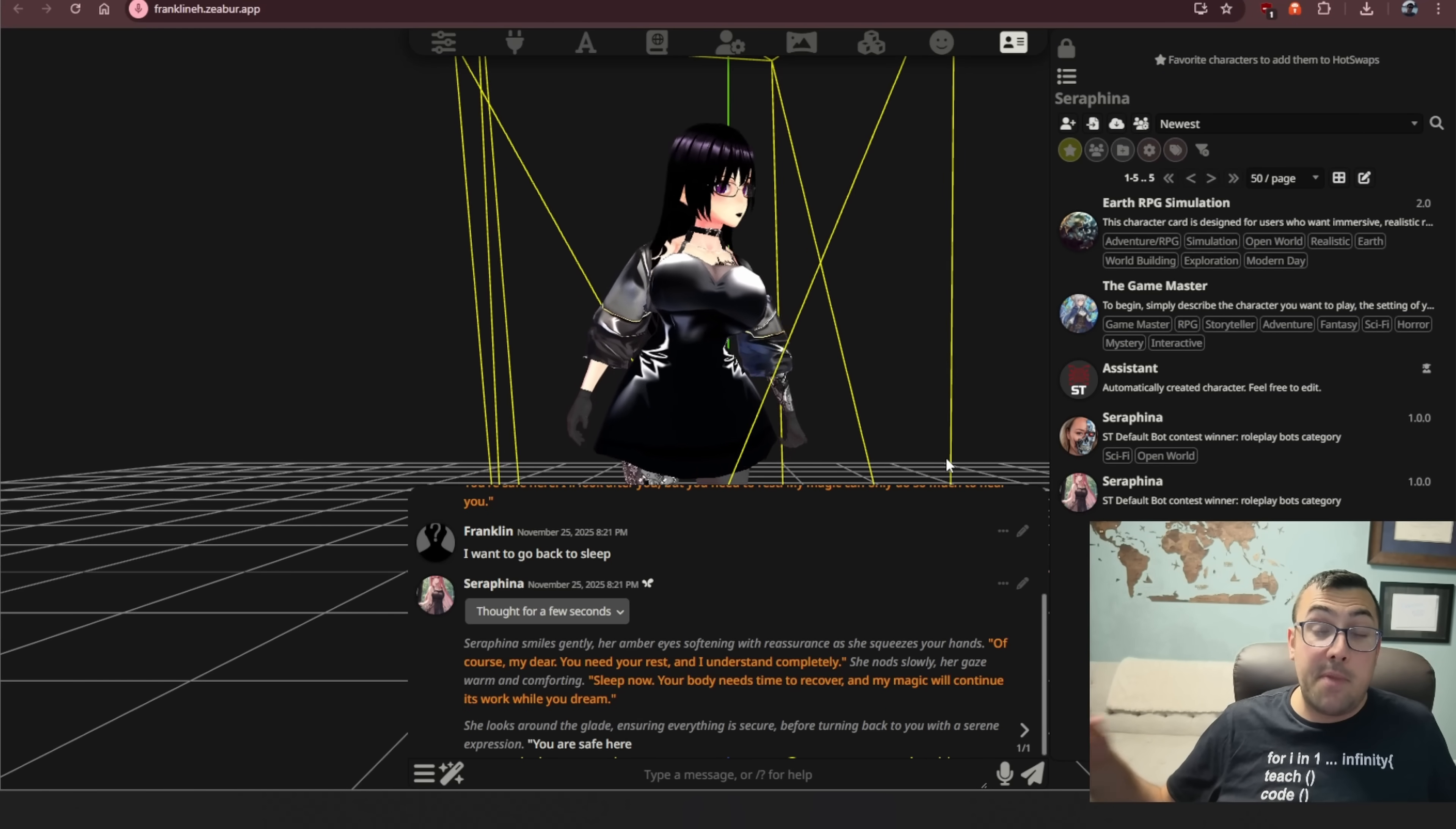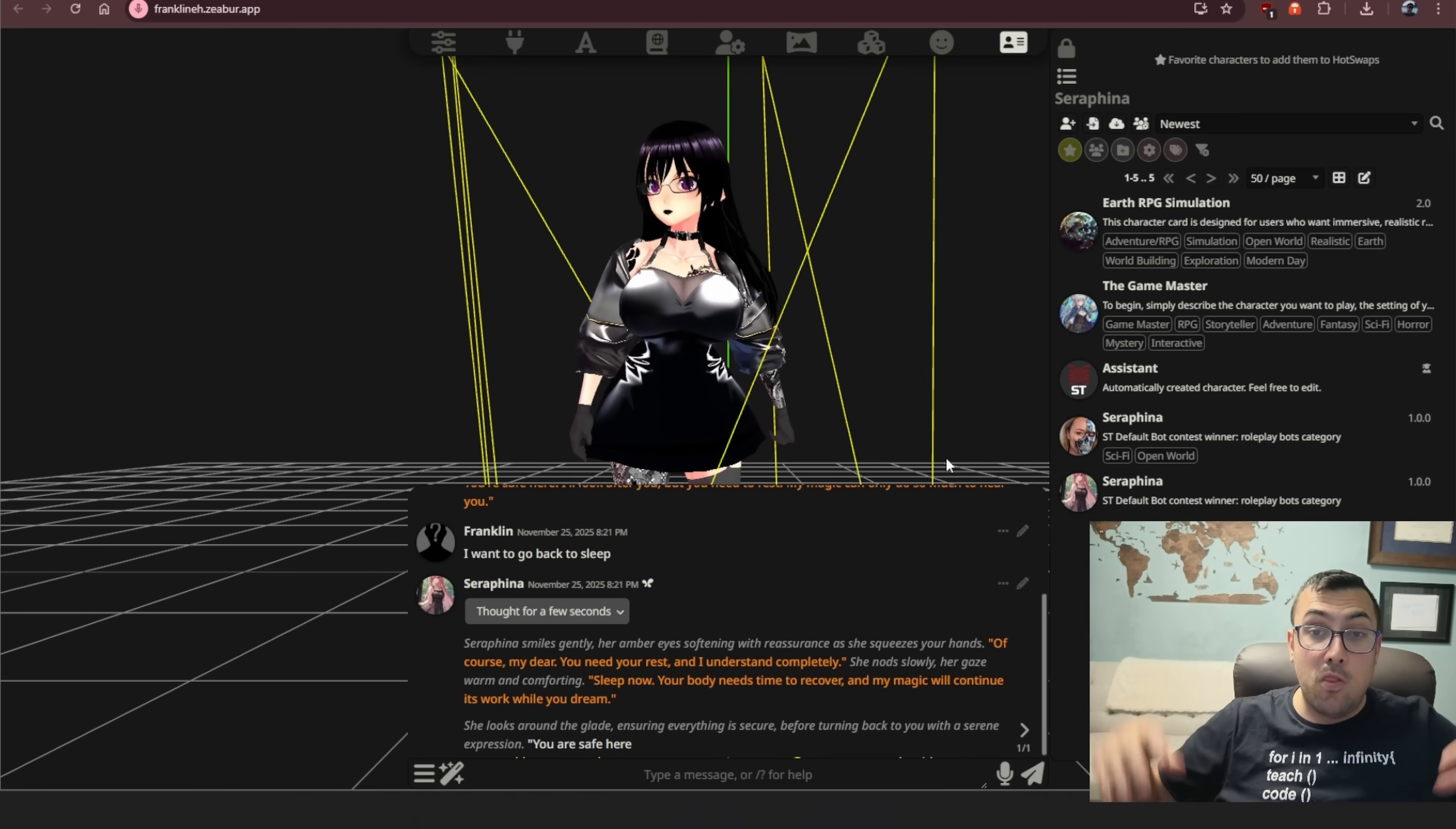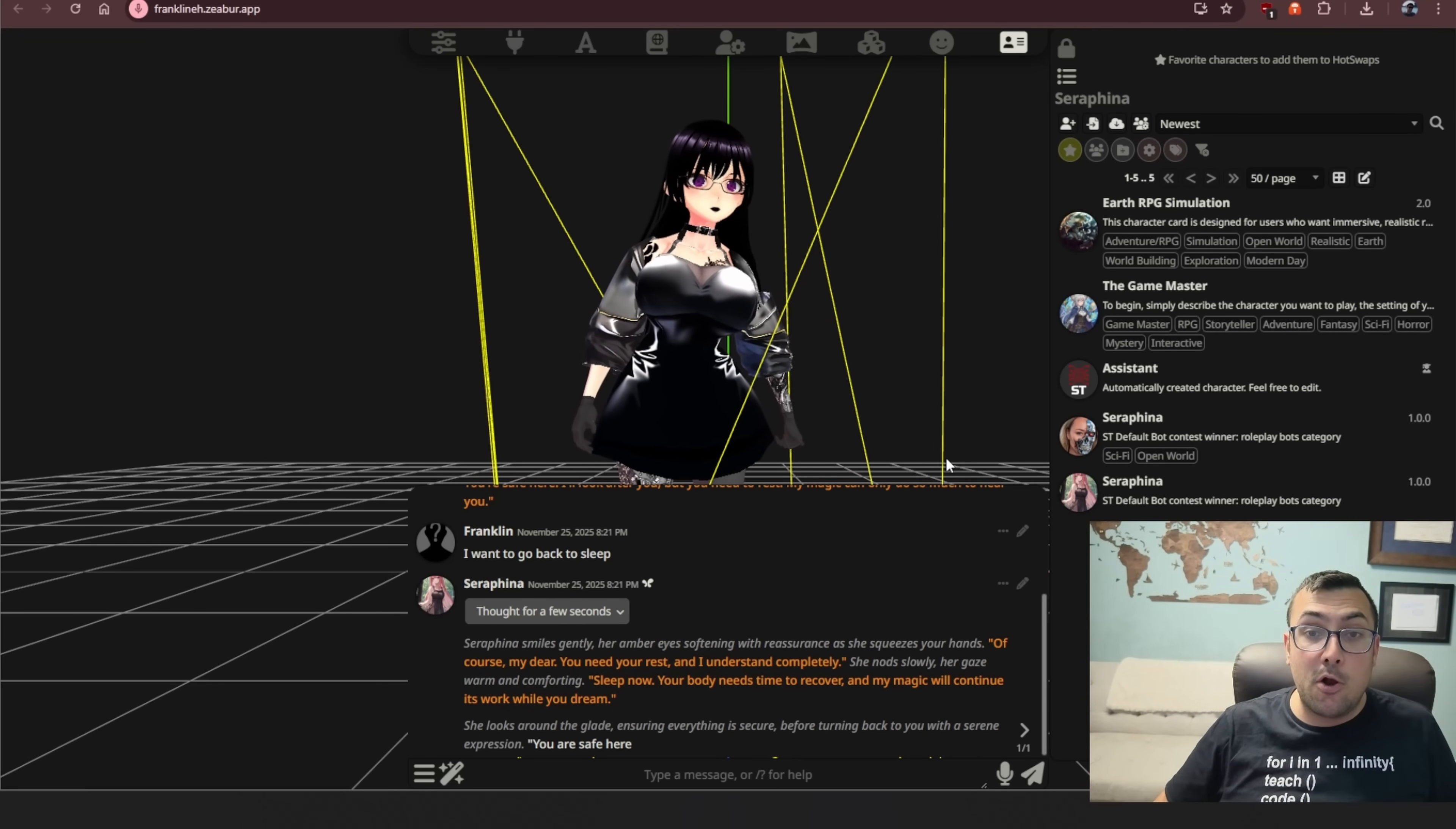Imagine Grok Companions, but you can do this all locally on your own computer. However, there's a problem: if you want to install Silly Tavern on your own computer, it is very complex to set up.